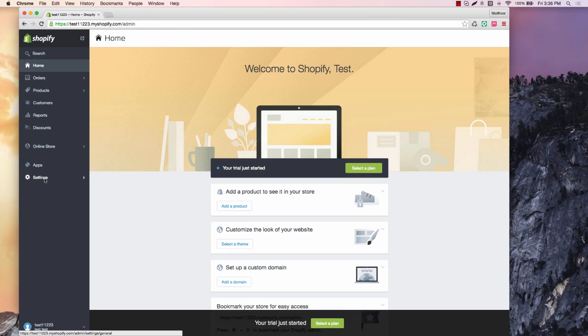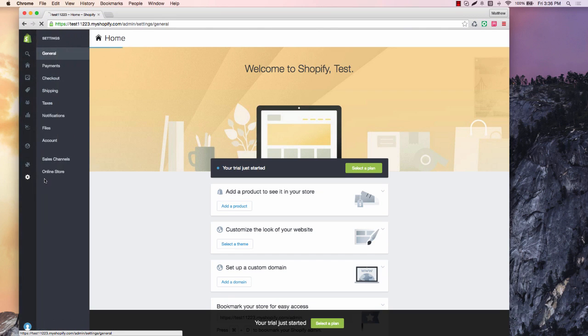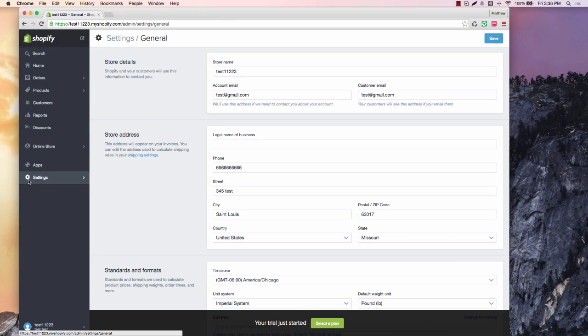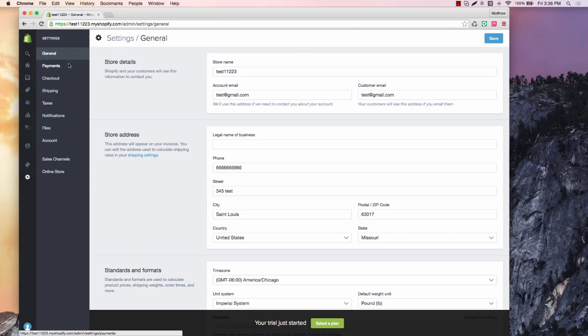So right now what I want to talk about is the important things that you need to install. I'm sorry, that you need to upload as far as information for your page and for a lot of trust factors that people are going to look for. We're going to talk about your terms of service, your return policy and things like that.